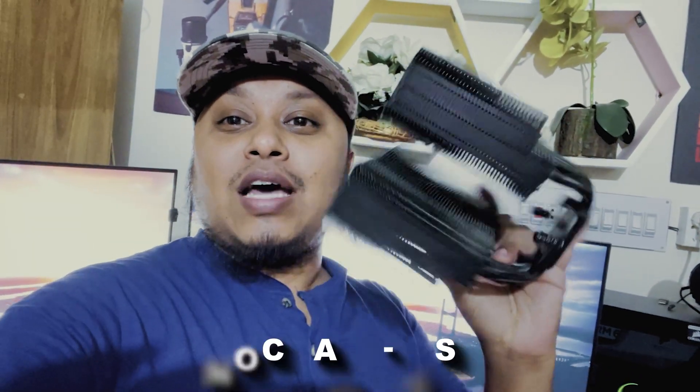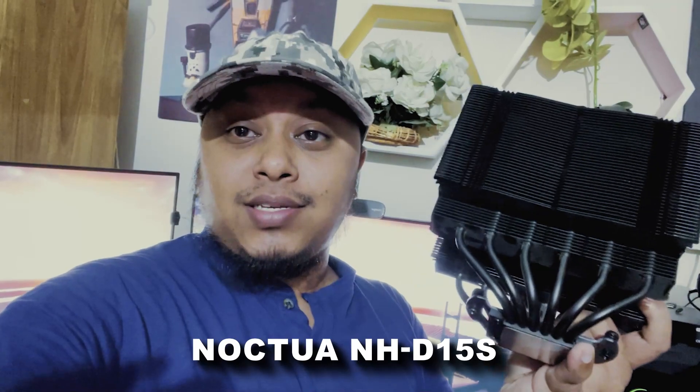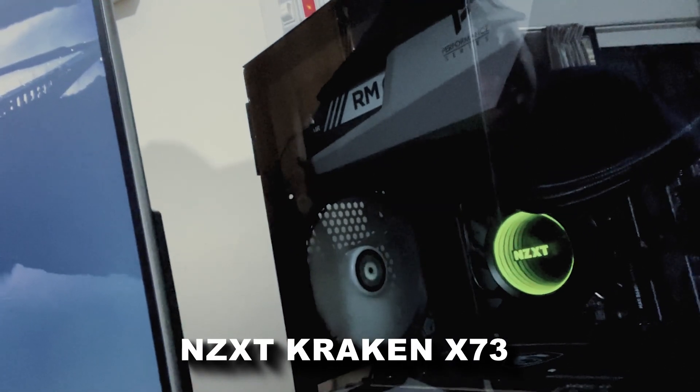Hello guys, welcome to this channel. You can see that this is the Noctua NH-D15S, and I have another cooler installed right now. You can see it here, that is the NZXT Kraken X73.